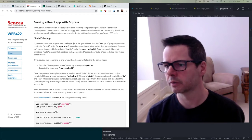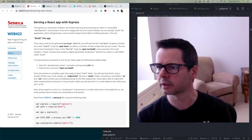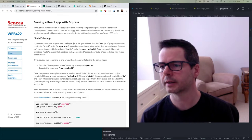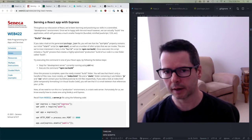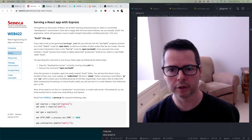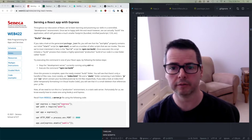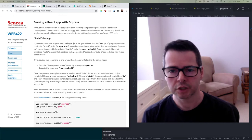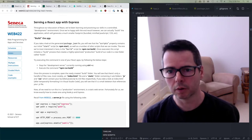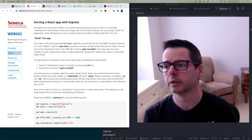We have one more topic this week that I wanted to spend a few minutes talking about, and that is how to take your React app and prepare it for production, because so far we've only been doing development. How do we package it up, deploy it, where do we deploy it, what are some different options?